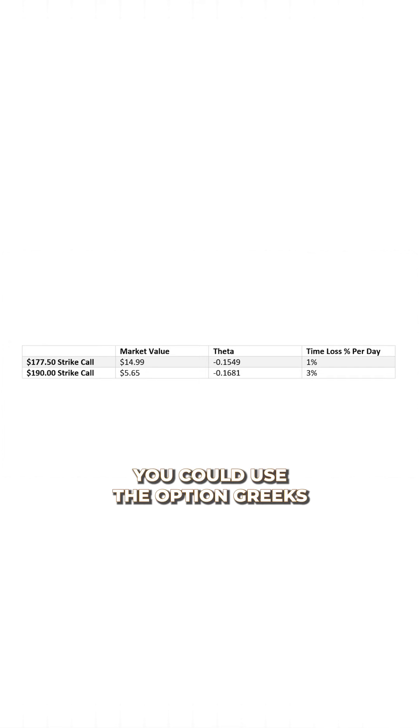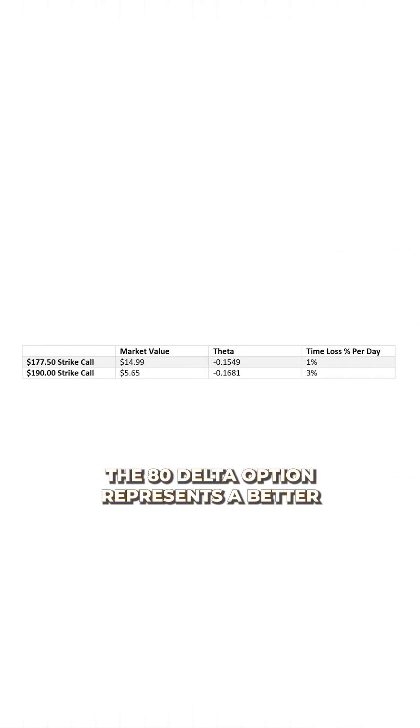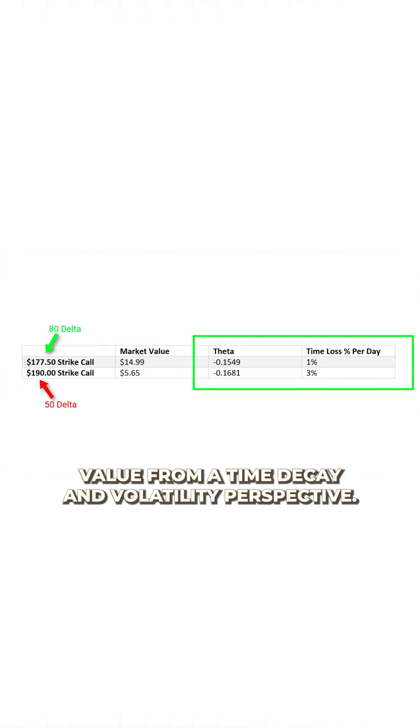You could use the option Greeks to do the same math. The 80 Delta option represents a better value from a time decay and volatility perspective.